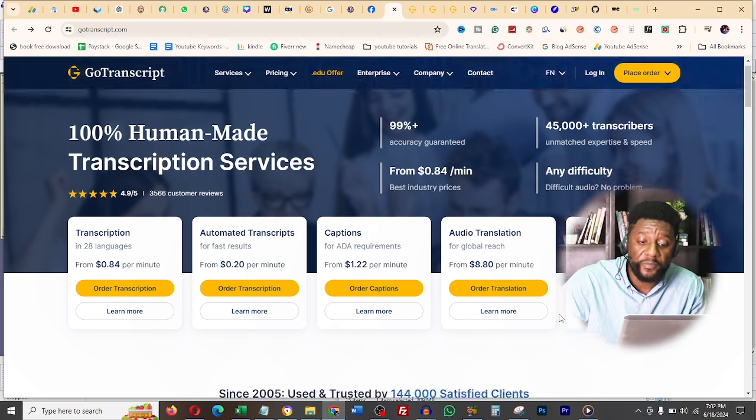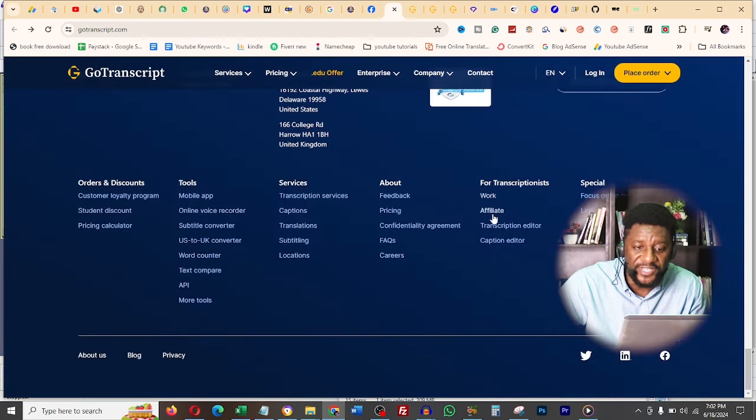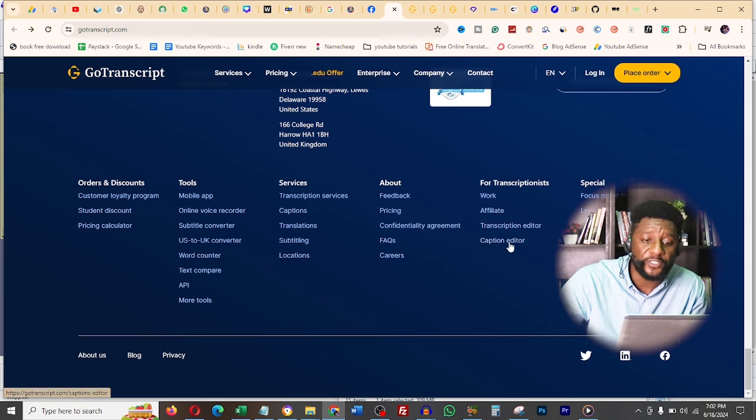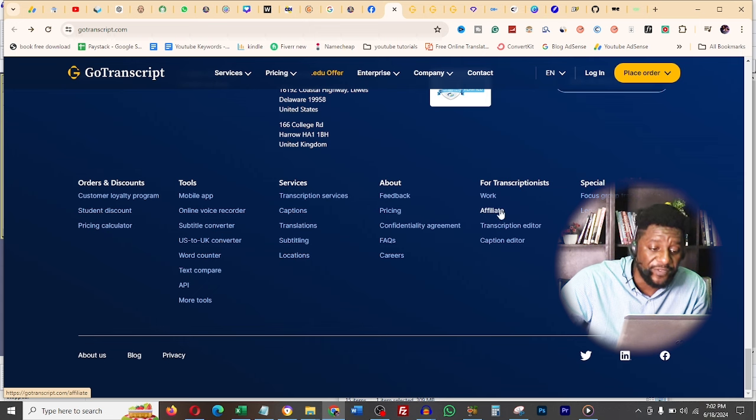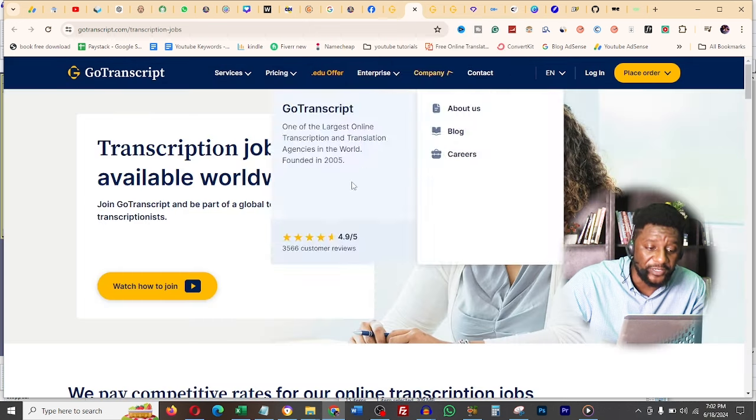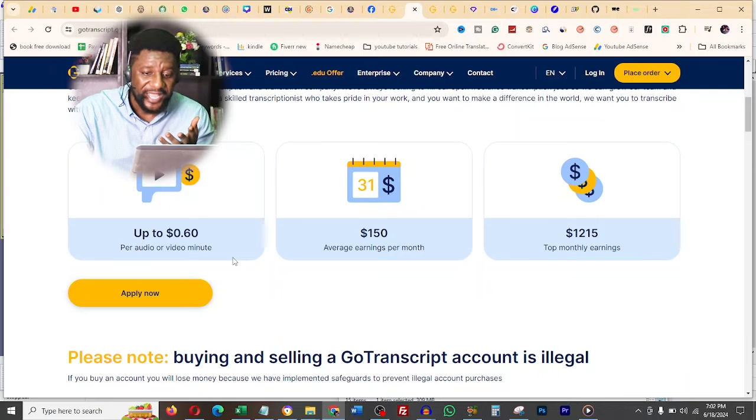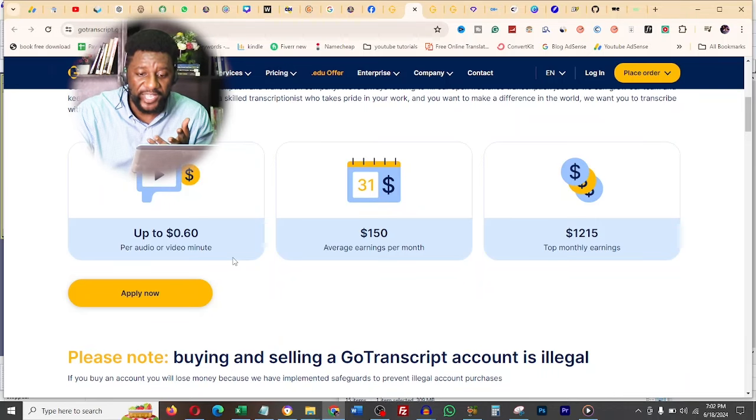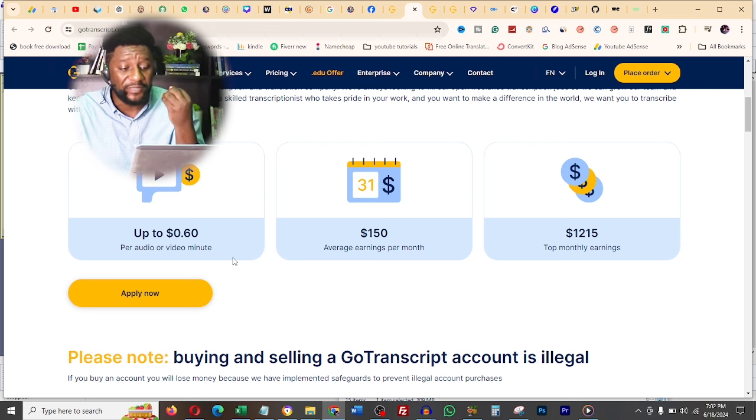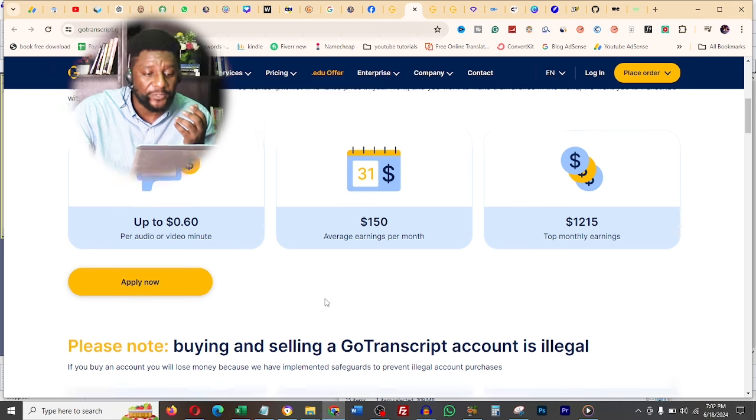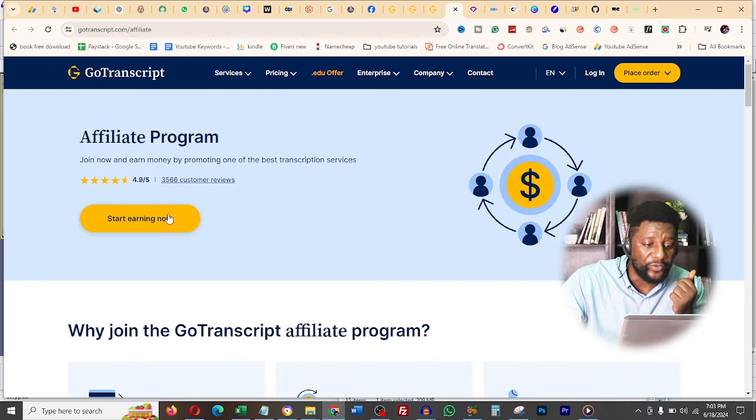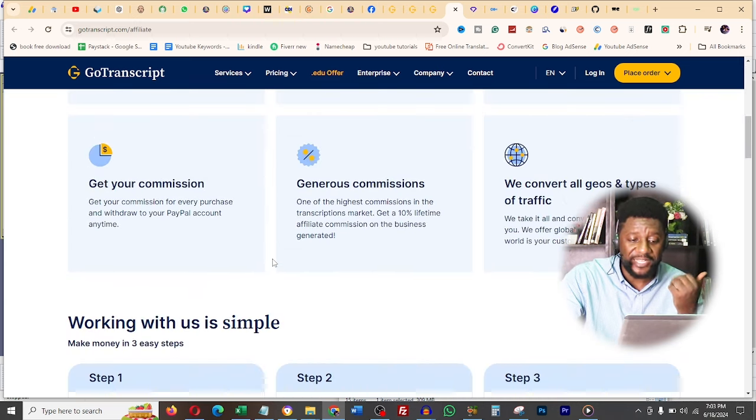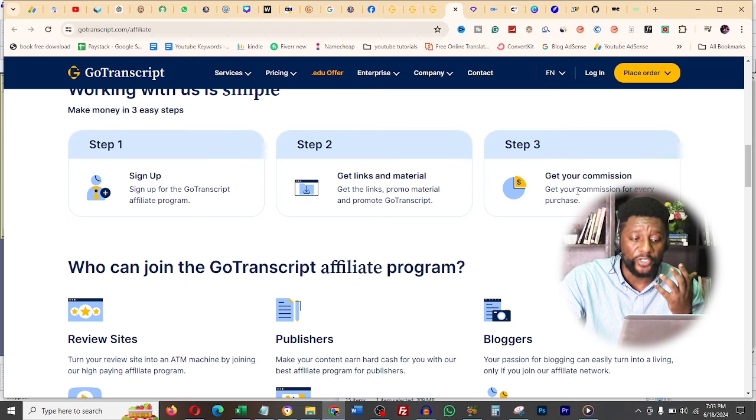You can work from this website. If you scroll to the bottom of the page, you'll see transcription jobs, affiliates, transcription editor, and caption editor. These transcription jobs are available worldwide. You can earn 60 cents per regular line - they charge 84 cents but give you 60 cents. You can see here top monthly earners make over $1,000, and average earners make about $150. You can also be their affiliate and earn money by promoting their services.